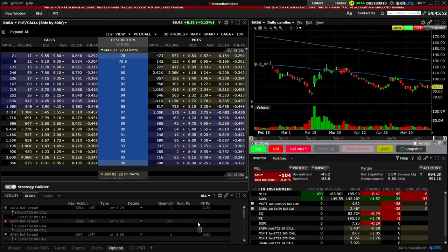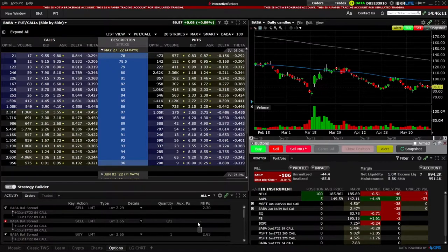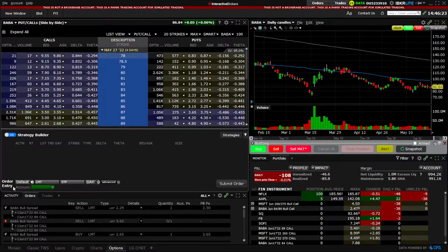Now that we have an idea of what we're looking at and how to customize the option chain a little bit, let's go over how we would place our trades. The first one we're going to begin with is a vertical spread, covering both a long and short vertical spread. Before I hop into creating it, I need to come down here and open up the strategy builder — this will allow me to create spreads much easier because it's going to add each additional leg down below so I can manually create my spread.